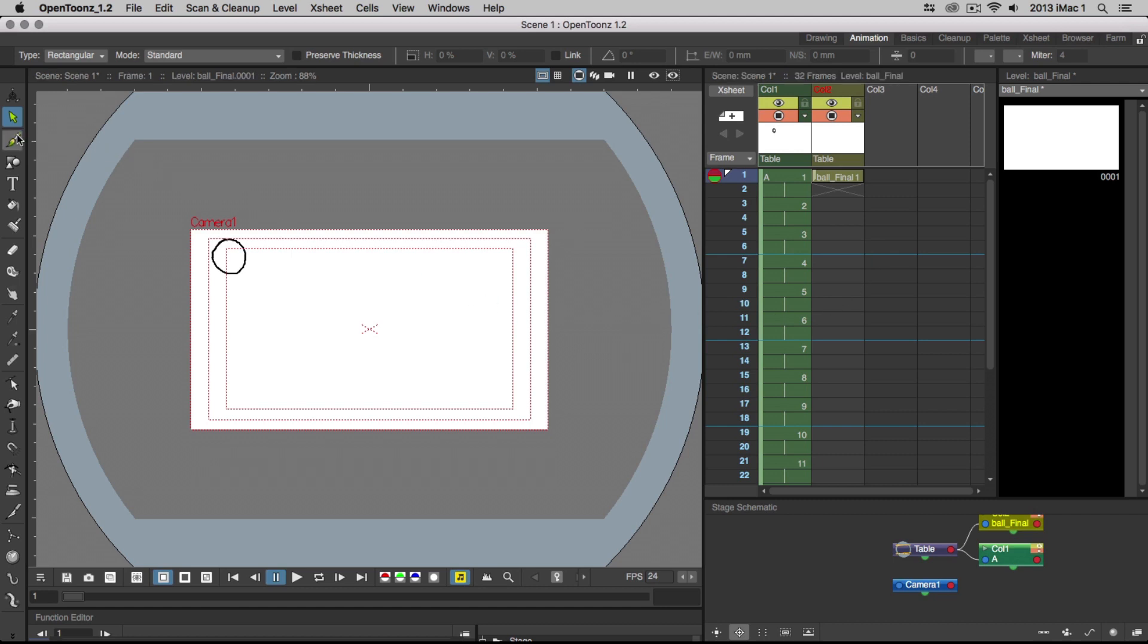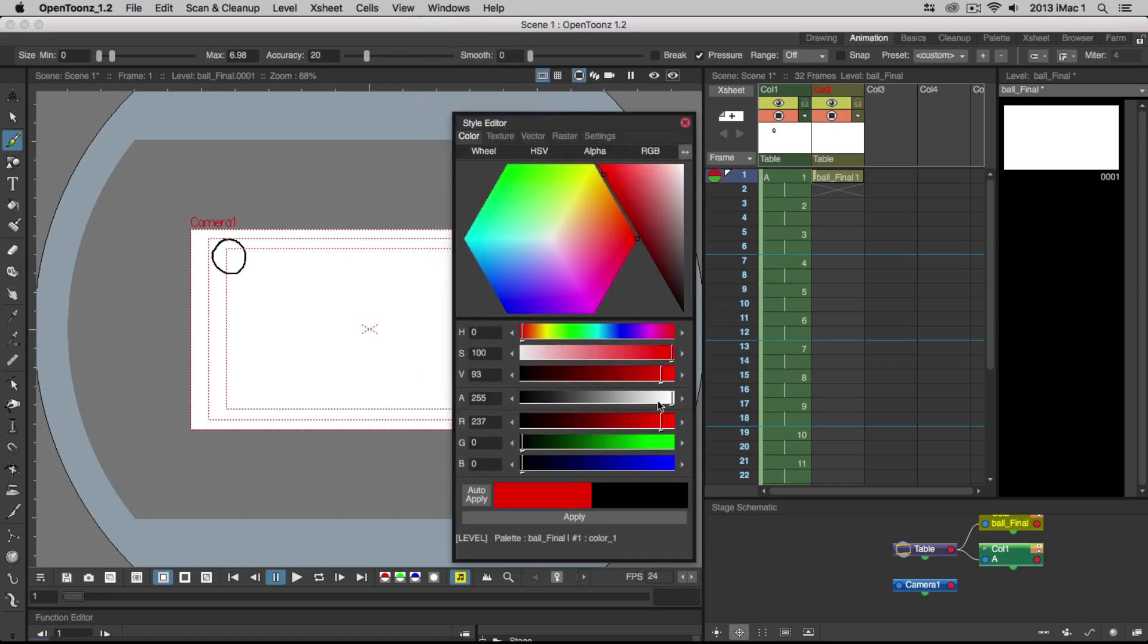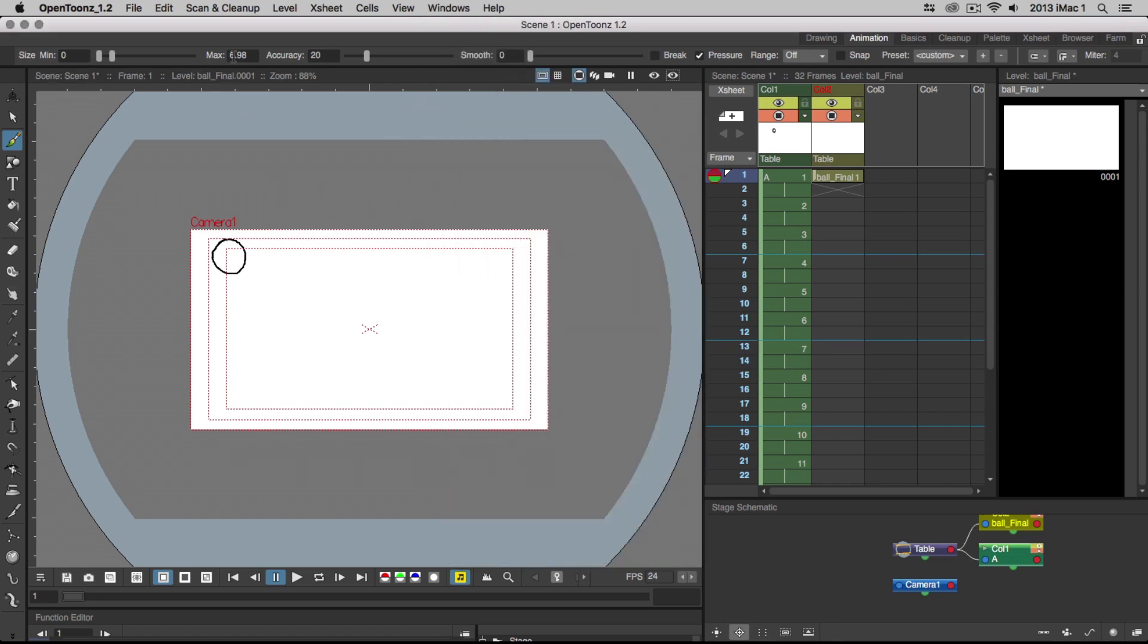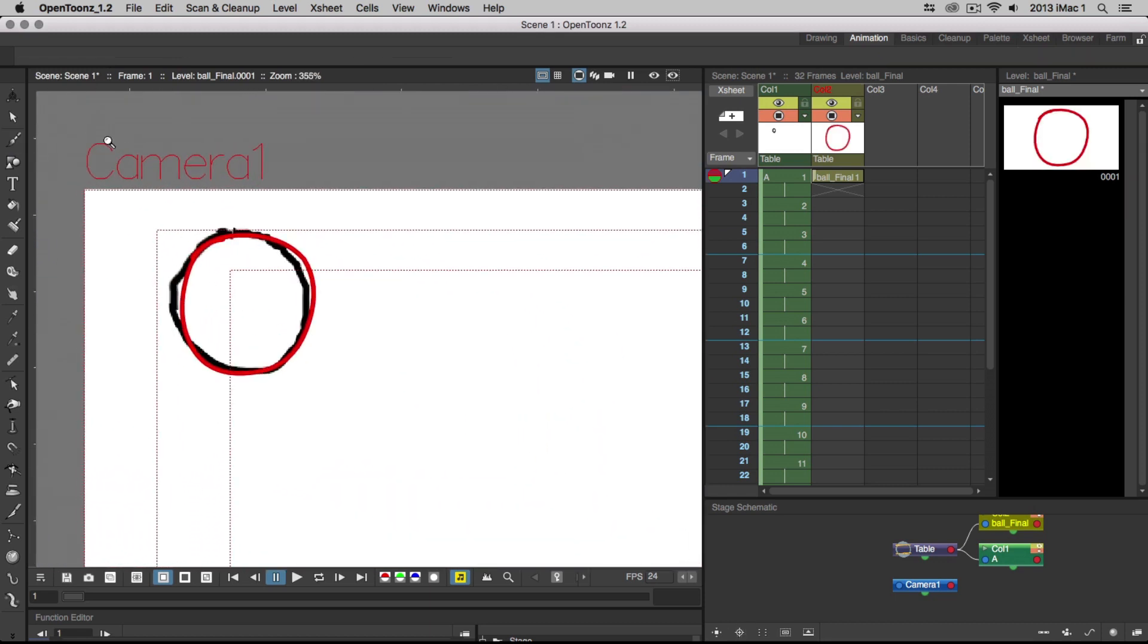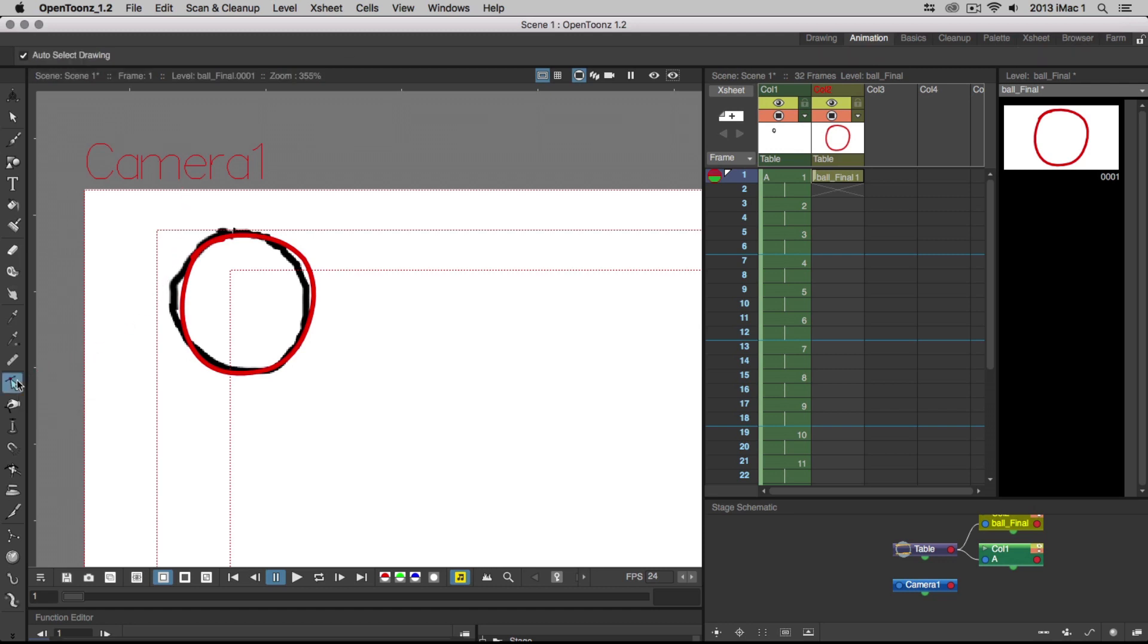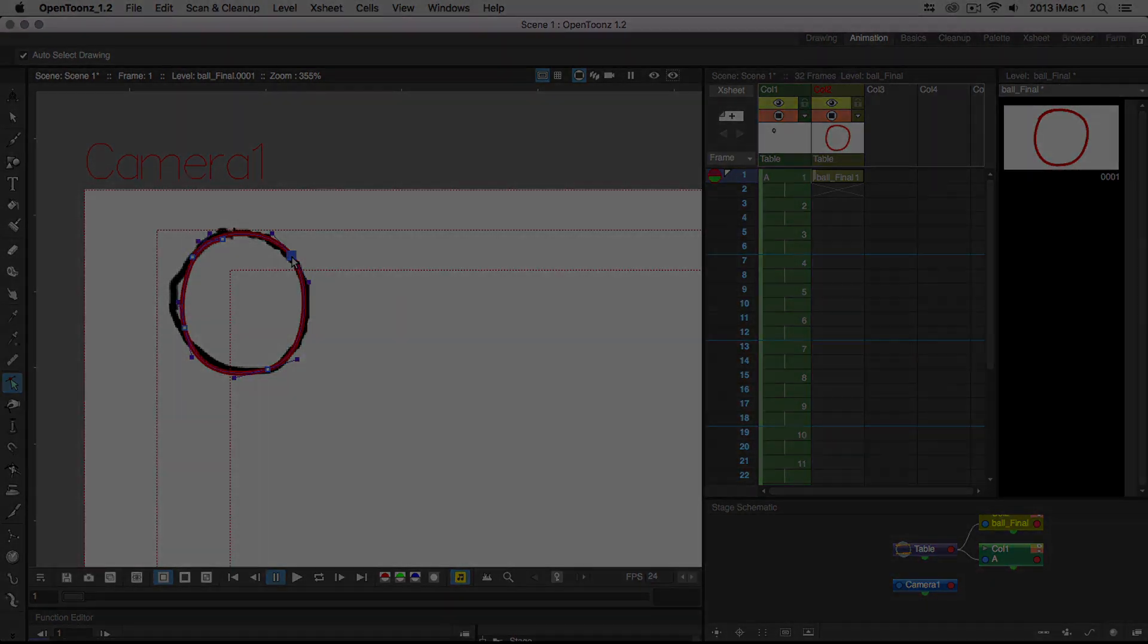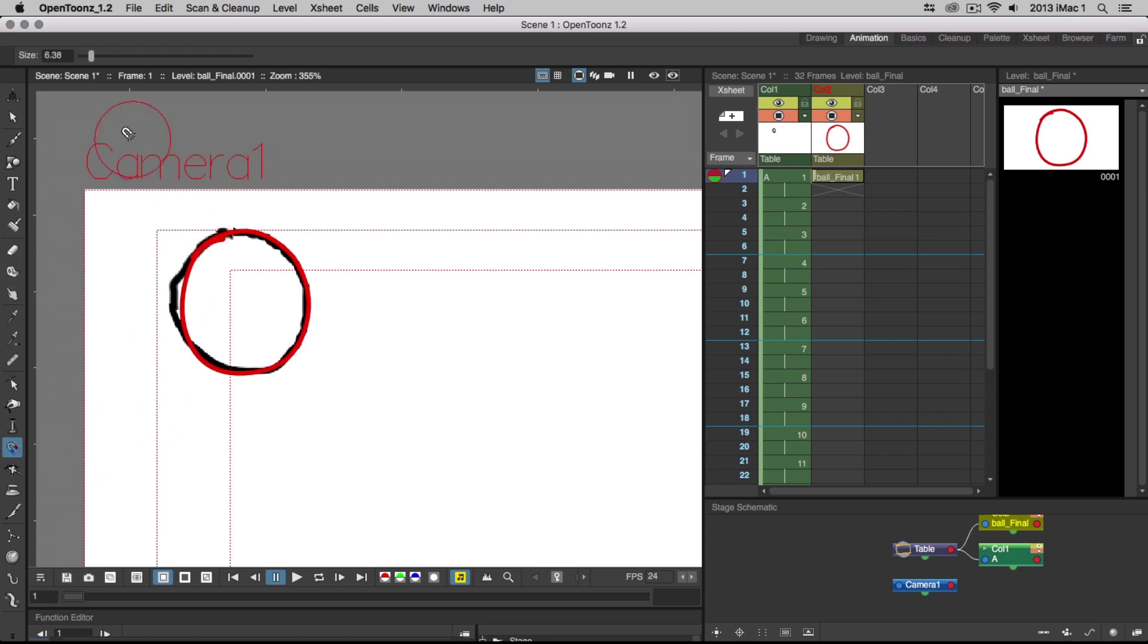The benefit of vector layer types is that you can manipulate the shapes you draw. So, if you draw out the ball and you don't like the way a part of it looks, choose the Control Point Editor tool from the toolbar, select the line you wish to edit, and manipulate any of the points to shape them however you like. This is also where the Magnet tool comes in handy. With this tool, you can deform multiple points in a certain area at once.